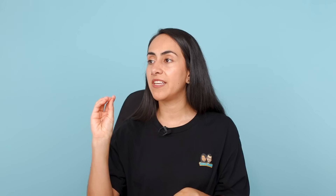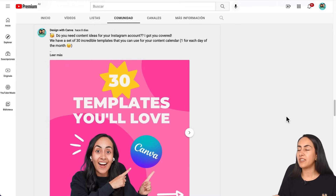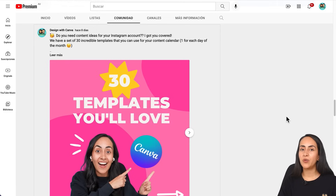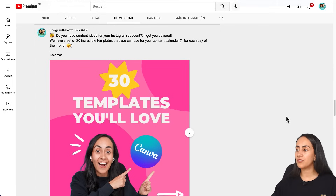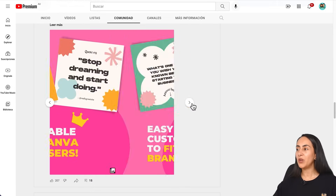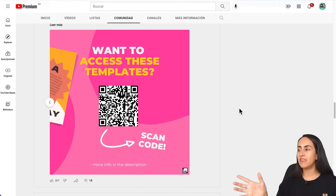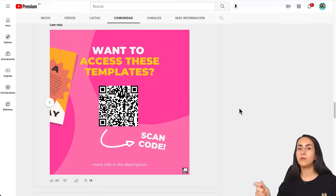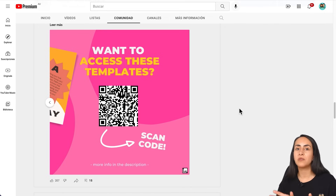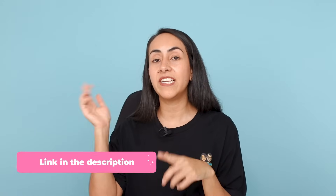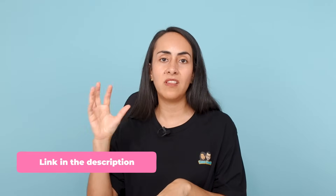And this is the final outcome. Before finishing this tutorial, I want to show you this post that we publish in the community tab on our channel, in which I share 30 templates for Canva Pro users. If you want to access these templates, at the end of the carousel you have a QR code that you can scan to access all the templates. If you can't scan it, I'm going to leave the link in the description of this video so you can access all these Canva Pro templates.